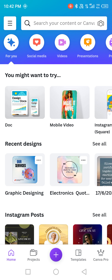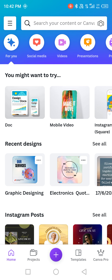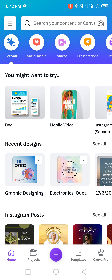Hey everyone, Shada here. Today I'm going to tell you how to make animated posts using Canva. You must have seen that there are a lot of people, brands, or maybe clients who will be asking you to make animated posts, because nowadays animated posts look so engaging and interesting.